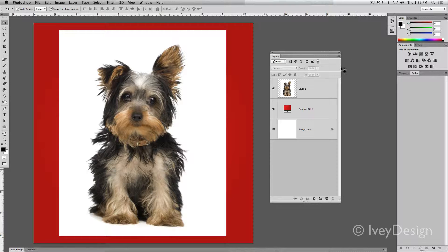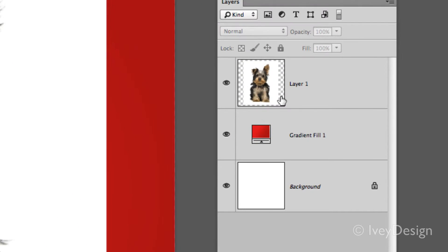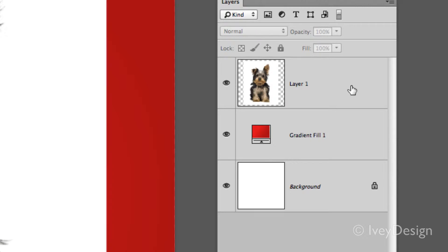So to create a layer mask, first of all, choose the layer you want to work on. In our case, I want to get rid of this white around the dog so I can see the gradient behind it.